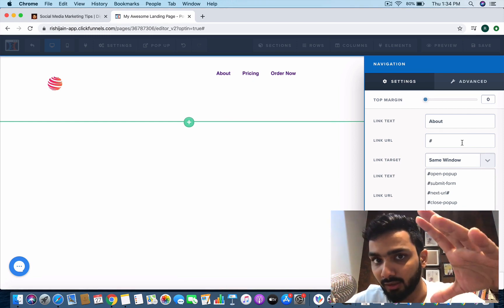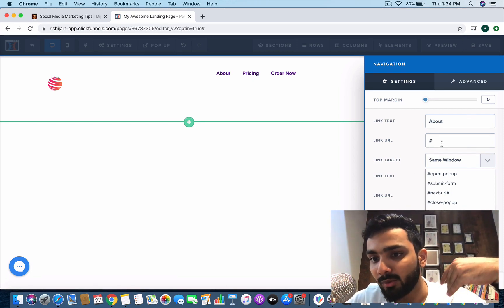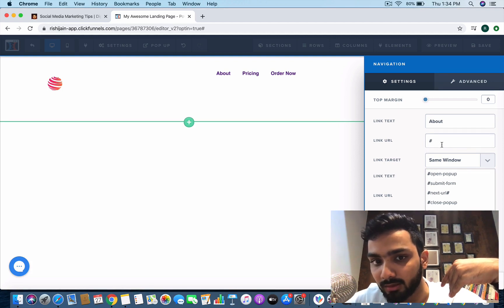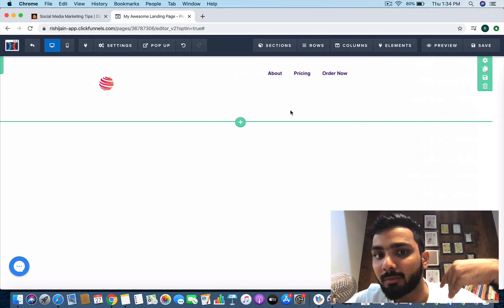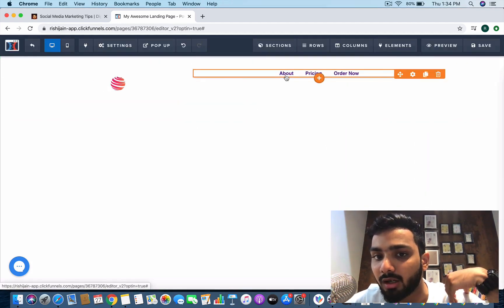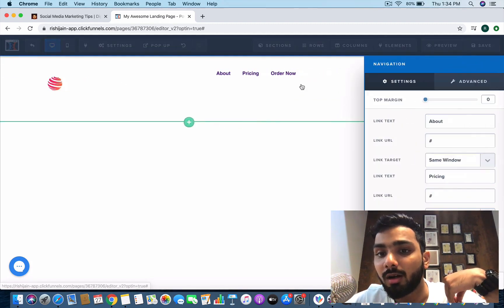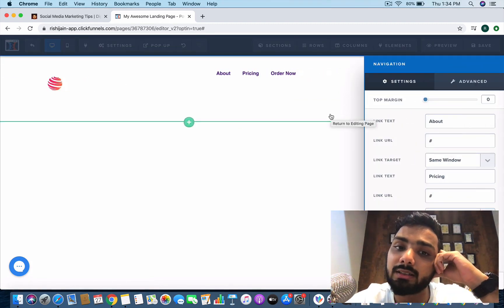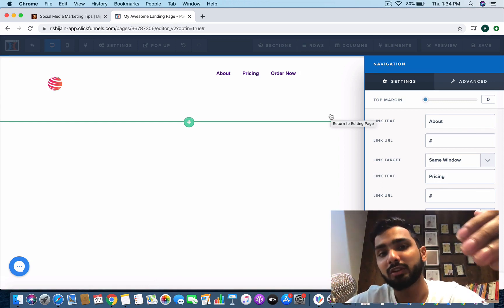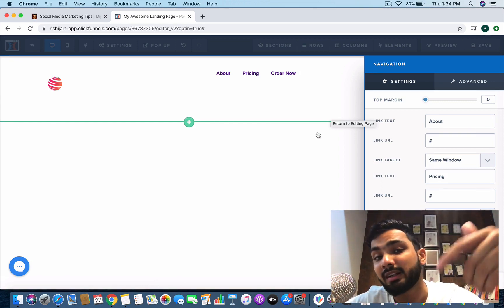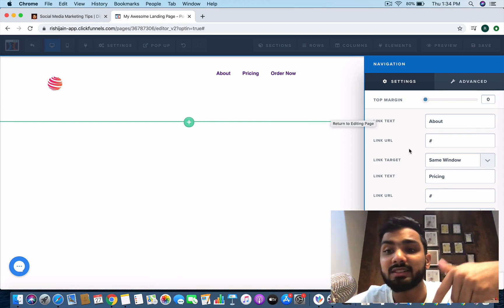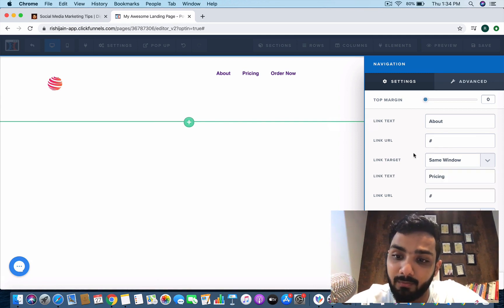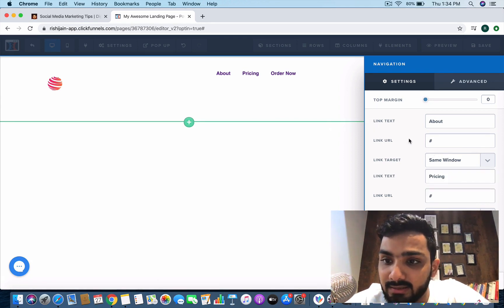The way to go about creating a website is you can create any number of funnels. You can create an about me page like a funnel of it and you can just paste the URL over here. So what happens is when somebody clicks on this particular about section, he will be diverted to the ClickFunnels page where you've written about the about me section. This is how you can create pages on pages and you can link with this one.